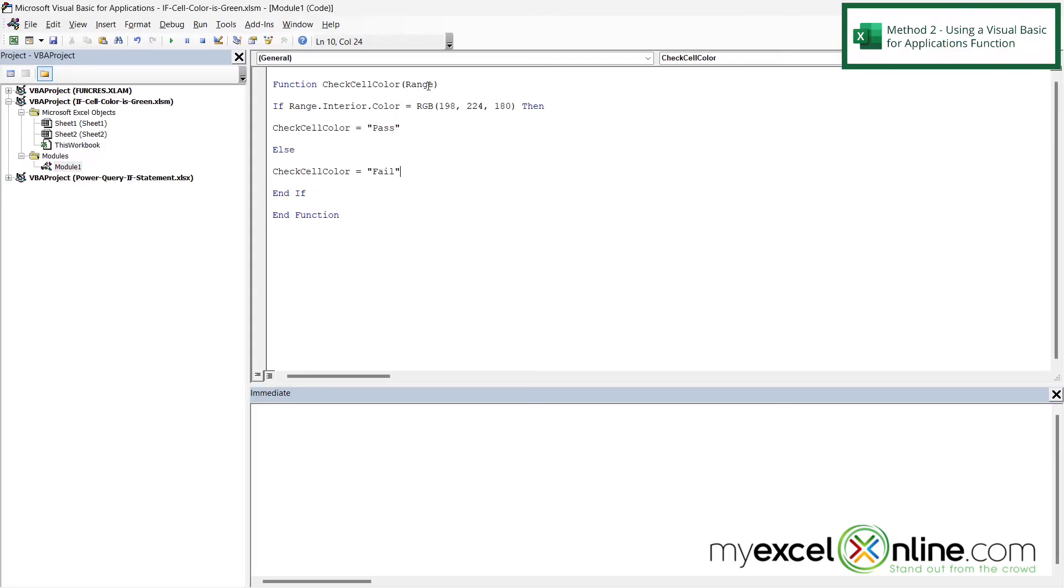And then note up here that the name of our function is check cell color, and it's going to take a range argument. So if I close this window and I go back to Excel,